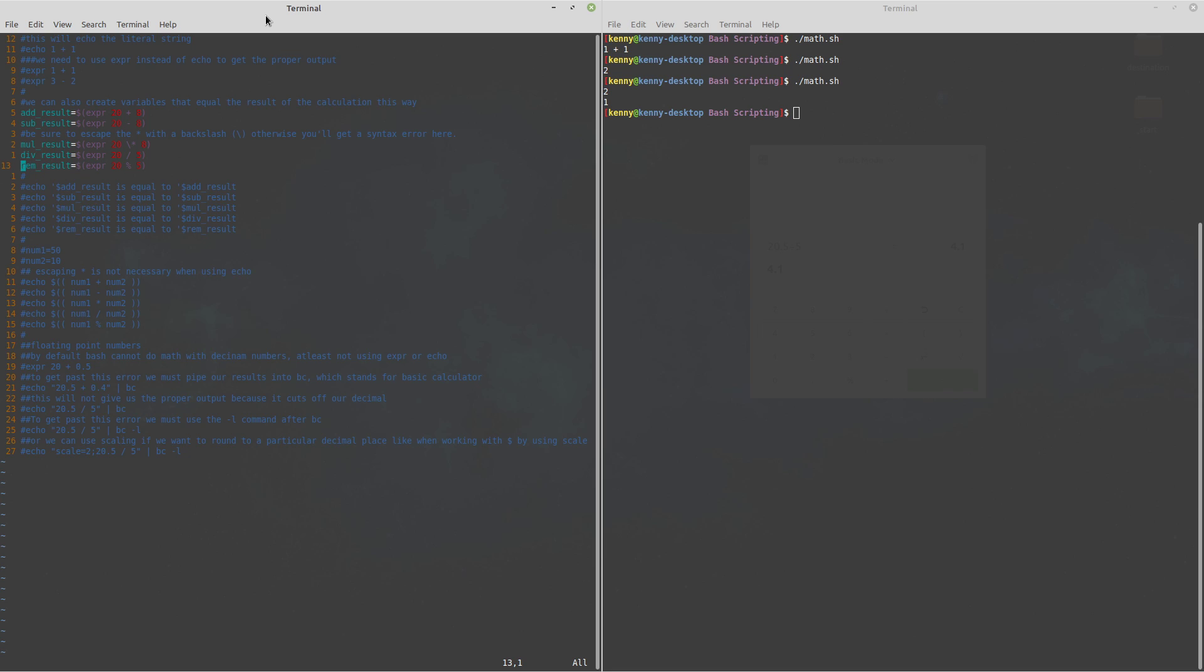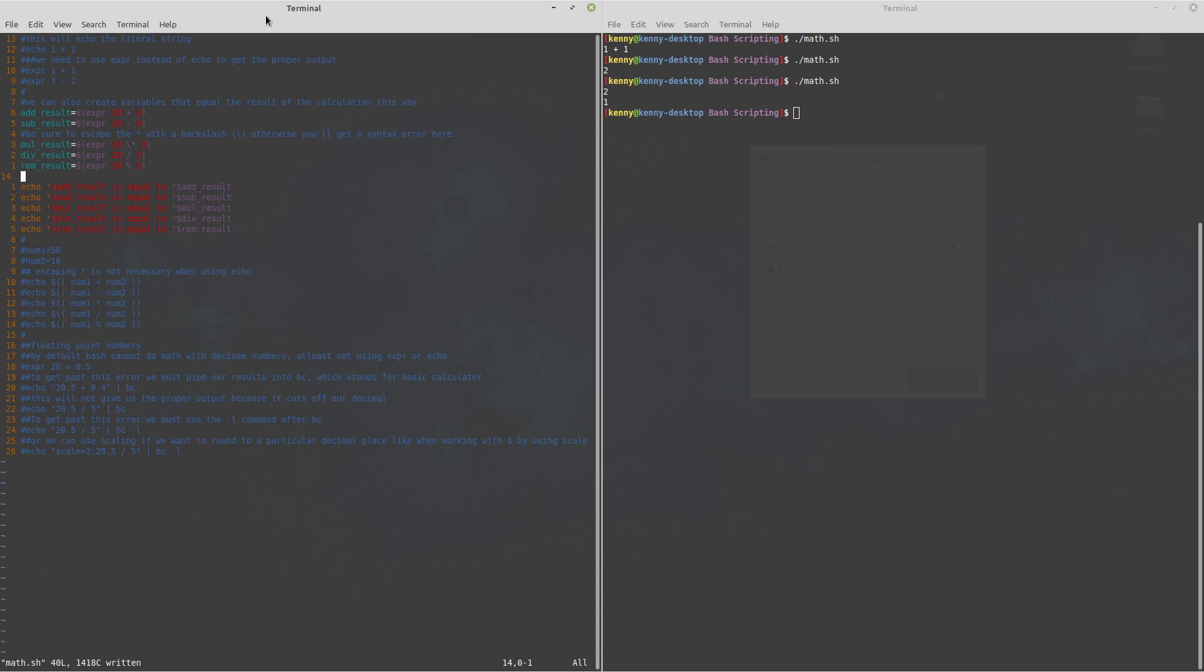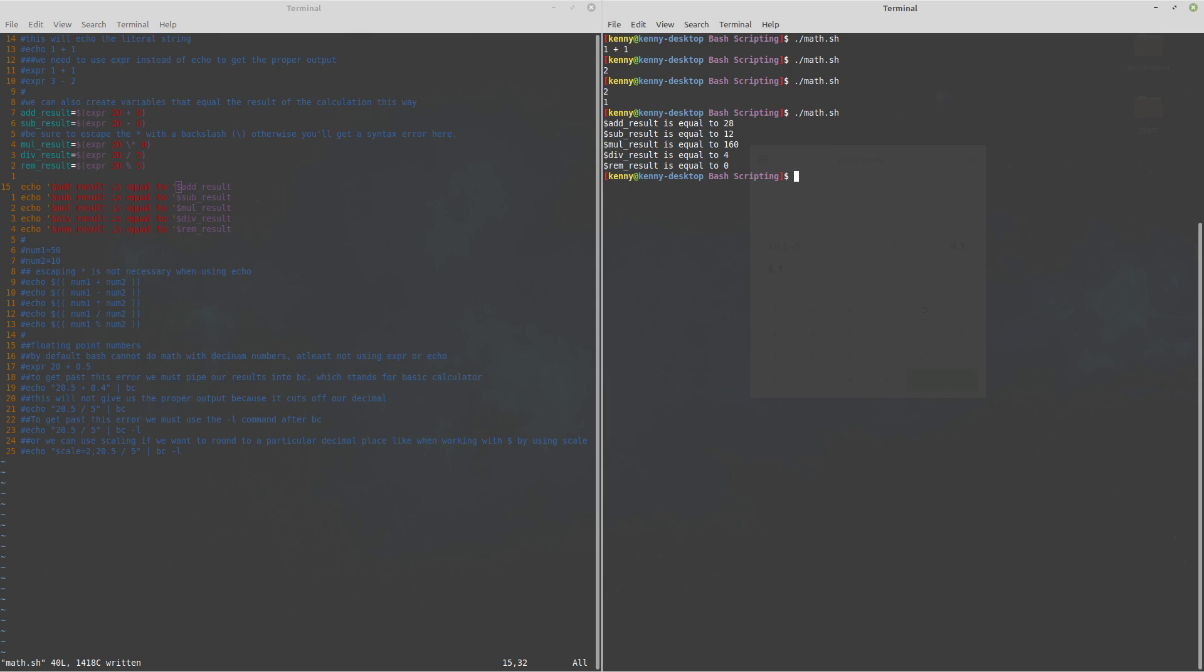Let me go ahead and uncomment this stuff down here so that it can actually echo the results out so the way that I have it formatted is it's just going to print out this short string to make everything look nice and neat and then it's going to have the actual variable echoed at the end of these strings so let's go ahead and demonstrate that.